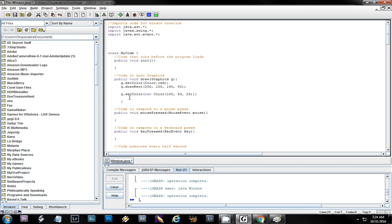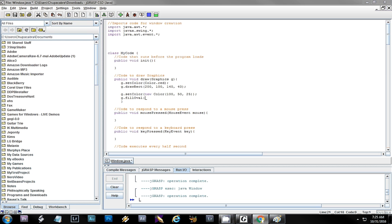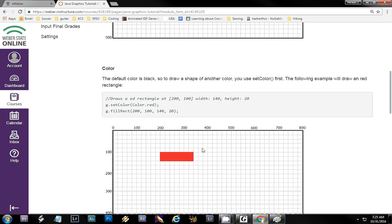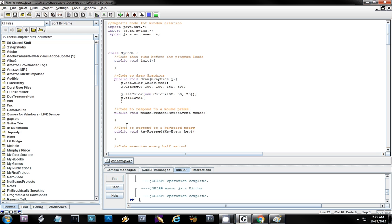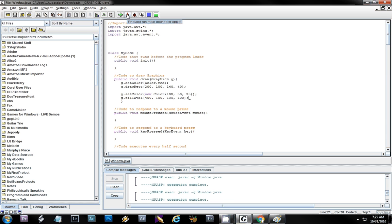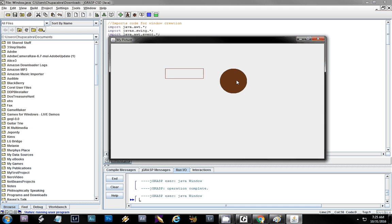Let's do an oval. I'll say G.fillOval and place it next to the rectangle. I'll go 400 over and 100 down. Then for width and height, let's do a circle: 100 by 100. If I run this you can see the brown color and it is a circle because the width equals the height. Note that the coordinates 400, 100 refer to the upper left corner of the shape, not the center.